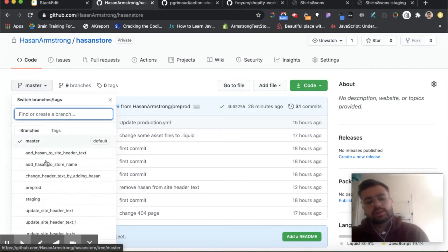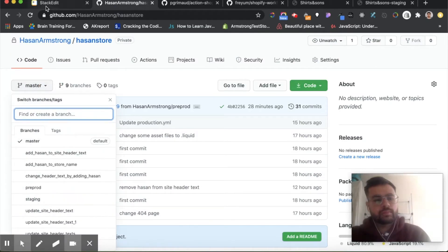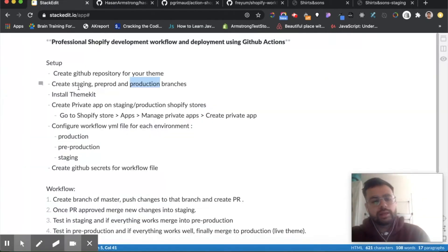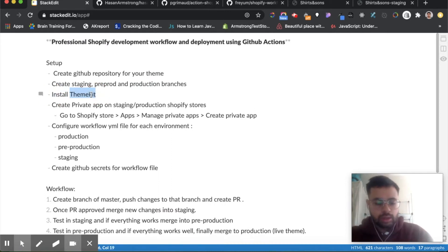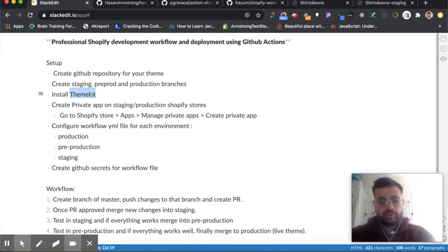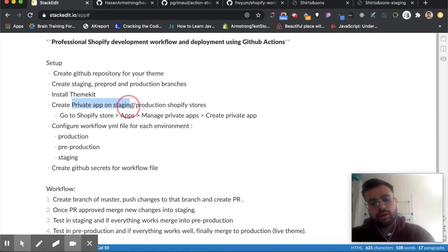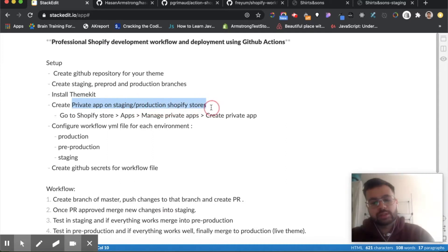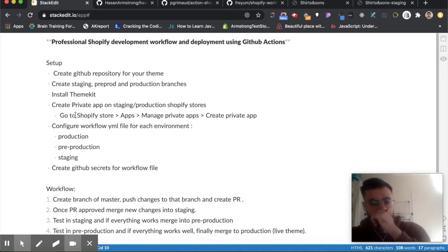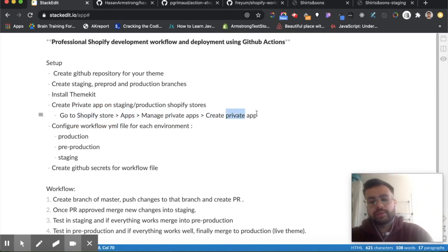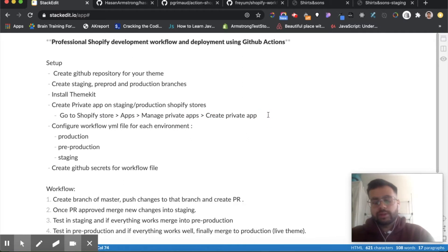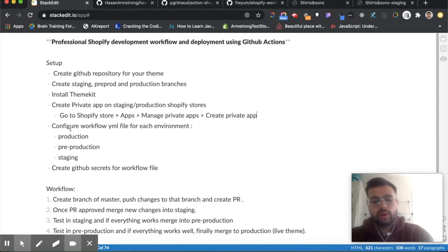Now you want to go ahead and install Themekit. It's just a way to deploy your local code to Shopify. To do that you would also need to create a private app on your staging and production Shopify stores. It's not so hard to do. You can just go to your Shopify store, go to apps, manage private apps and create a private app, and it'll give you a bunch of details that you would need to configure your workflow files.